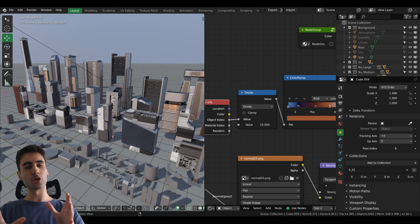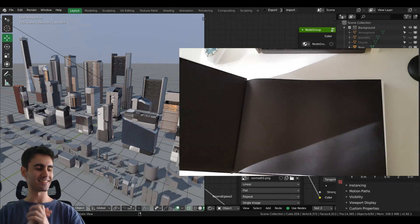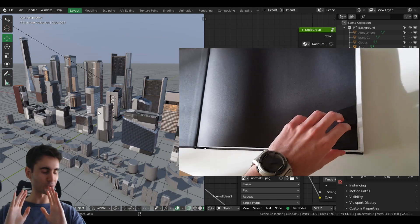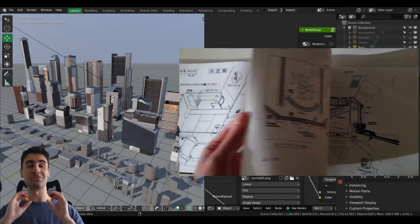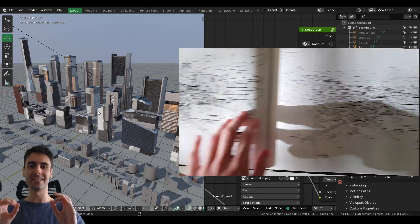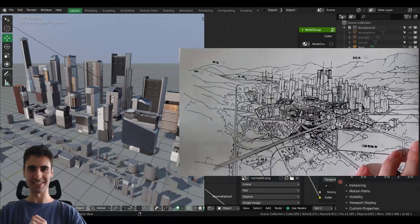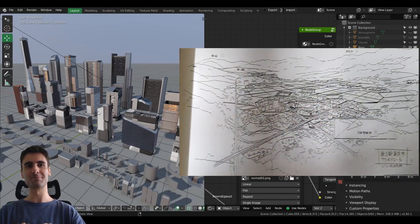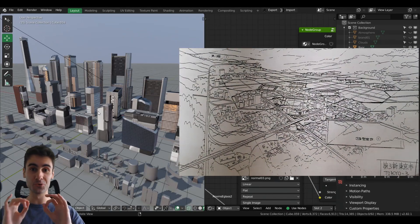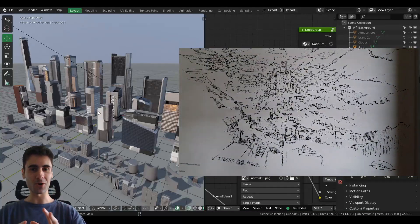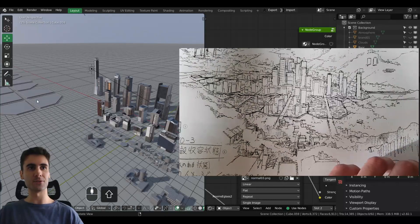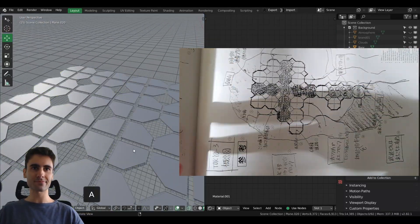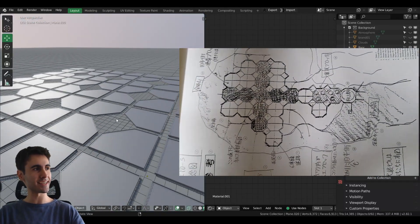Also, I bought the Neon Genesis Evangelion TV animation production art collection book with the original concepts from the '95 TV series. And in this book, they have the original Tokyo-3 concepts.